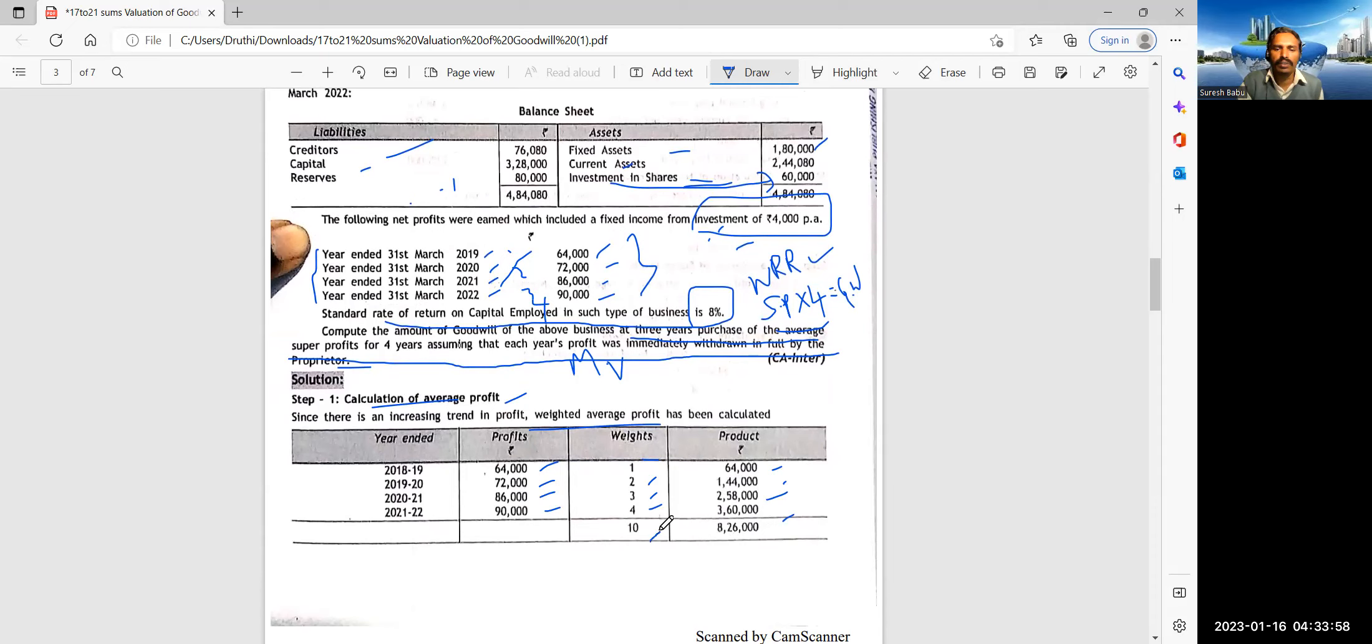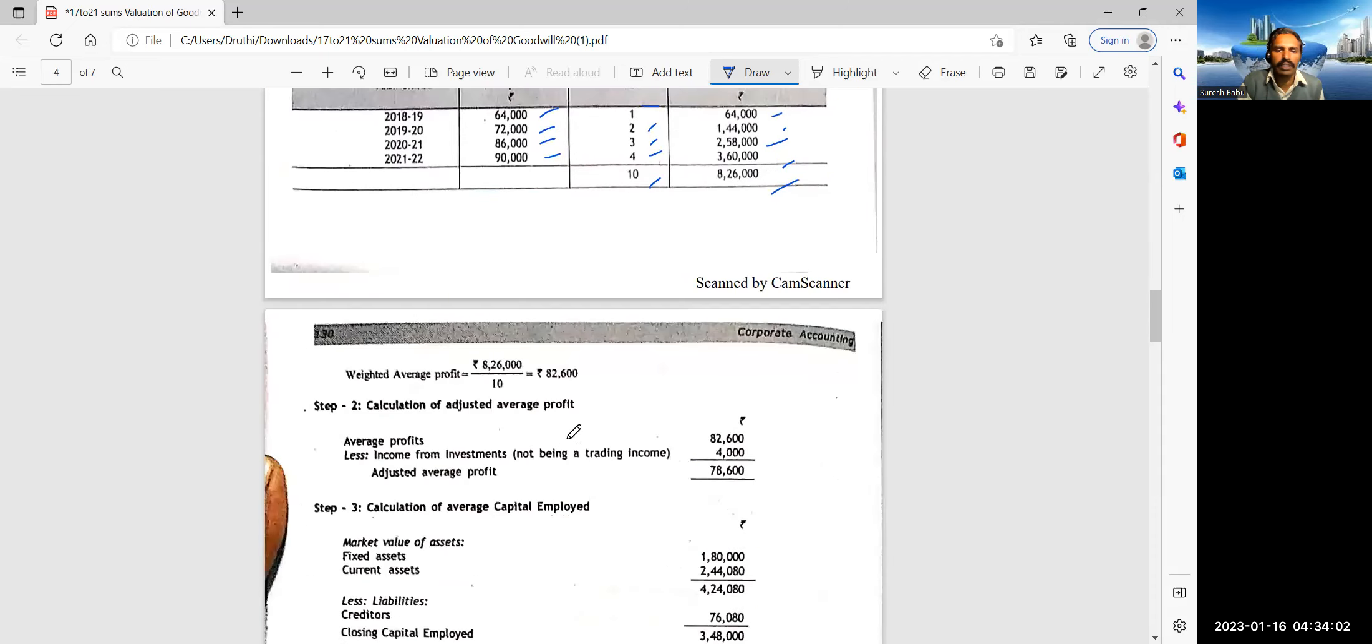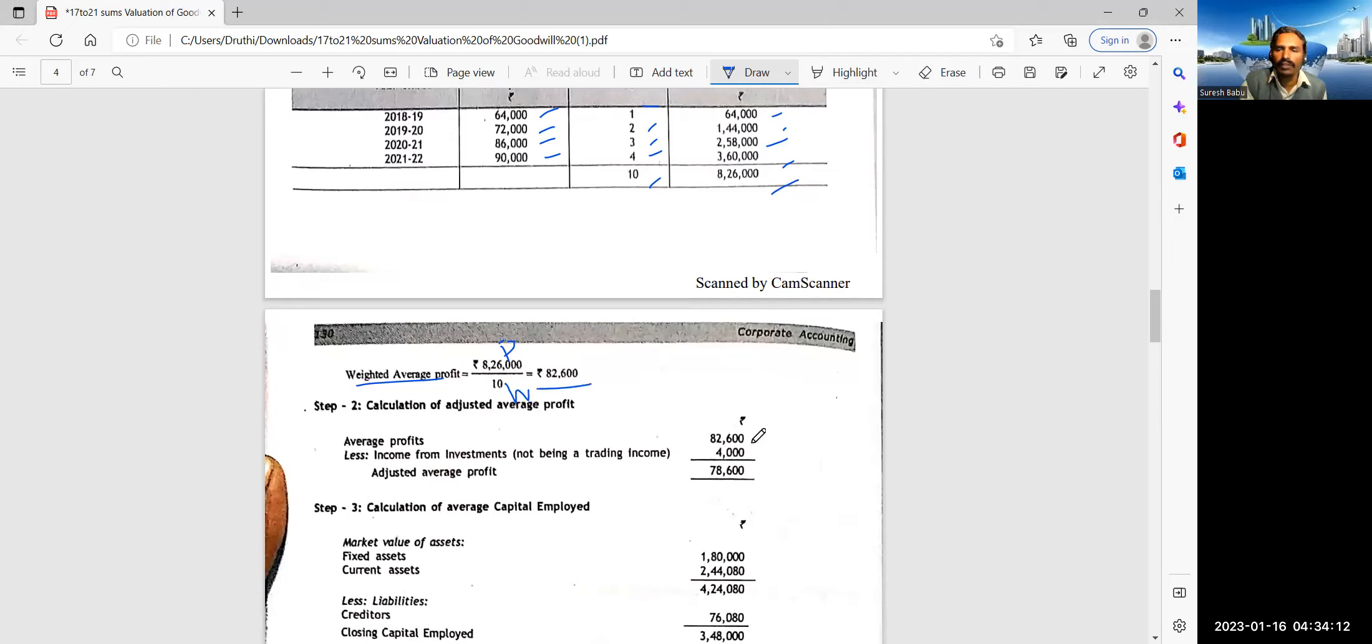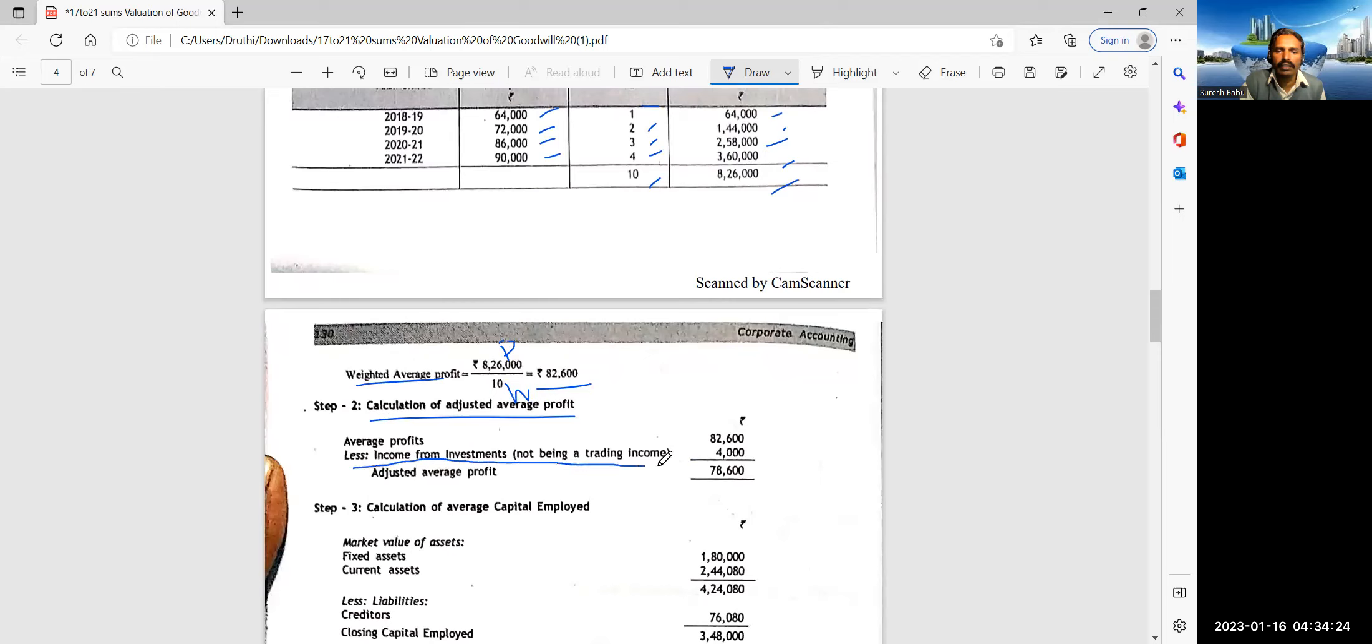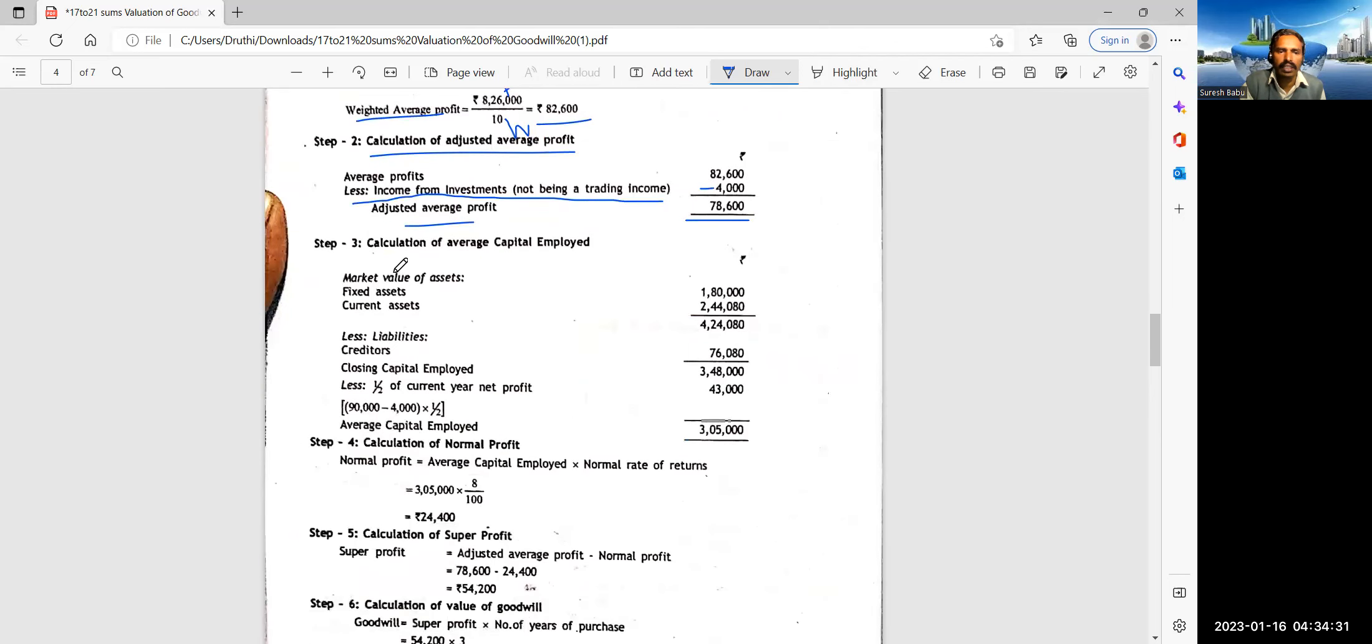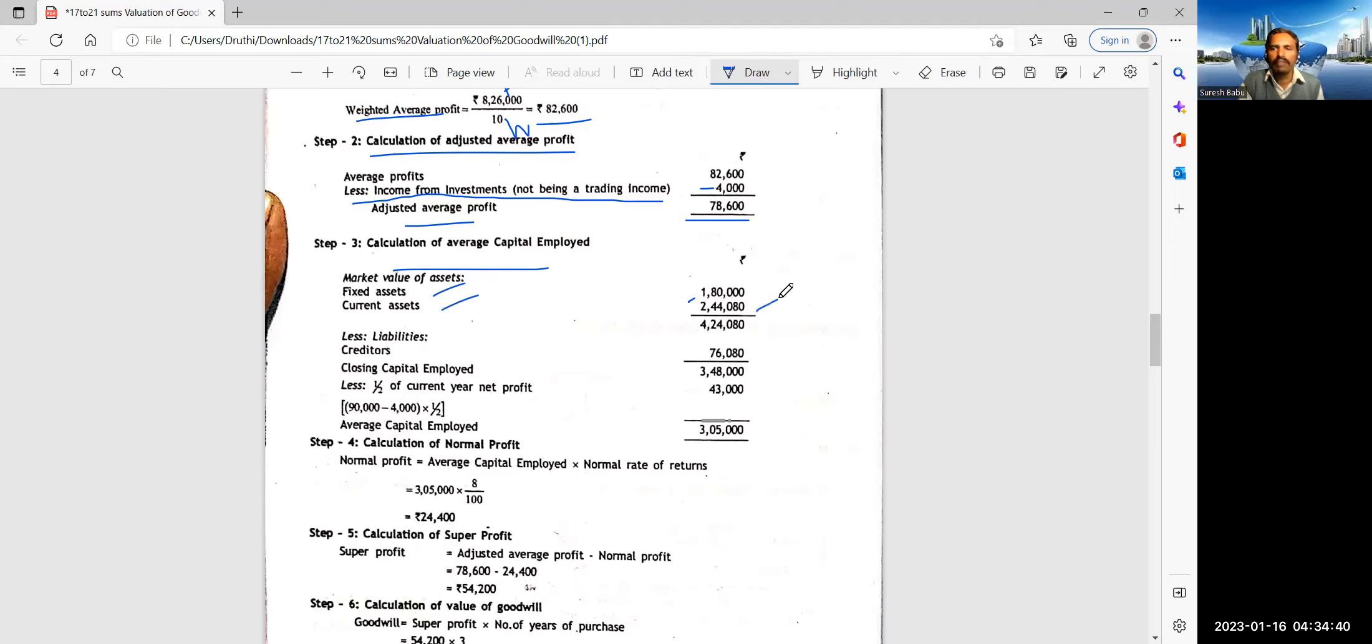We need to follow weighted average profit with calculation of average profits. Average profit means weighted average profit that they have not said. So we need to calculate 1, 2, 3 and 4. These are all the weights which are given. These are the profits 64, 72, 86 and 90. Multiplication by 1 times 64,000, 2 times 1,44, 3 times 258, 4 times 3,60,000 total. Weights 10 total product 8,26,000.